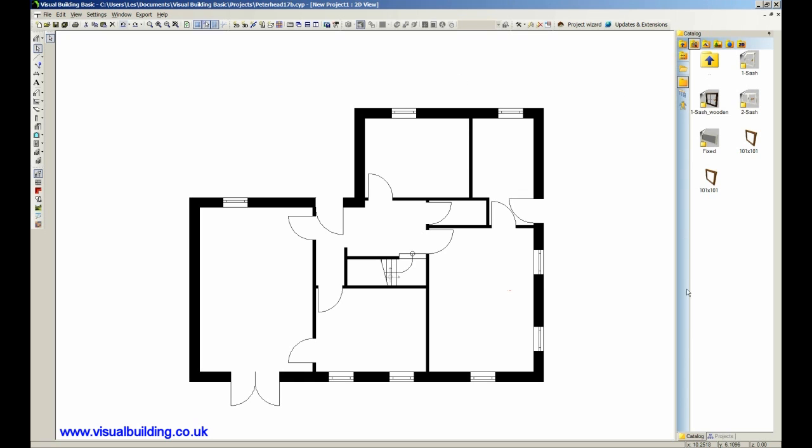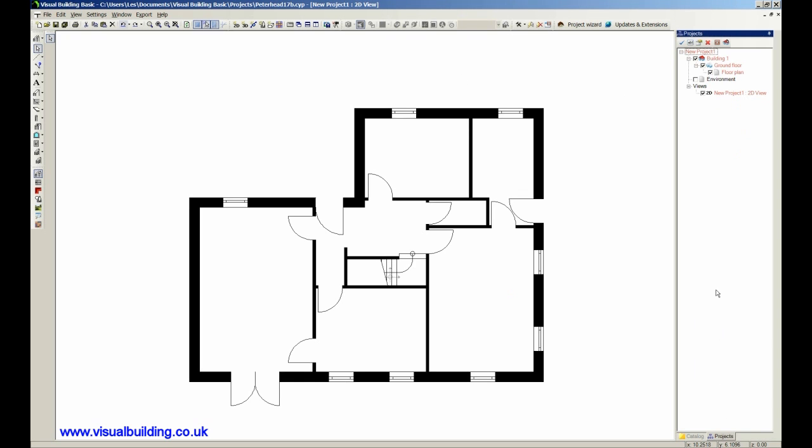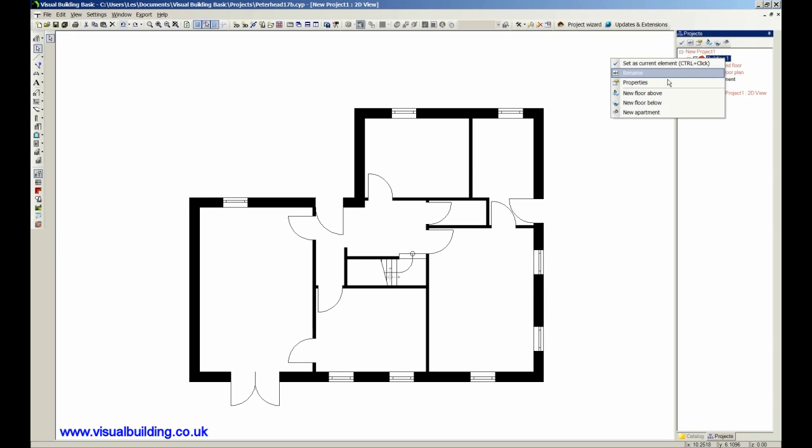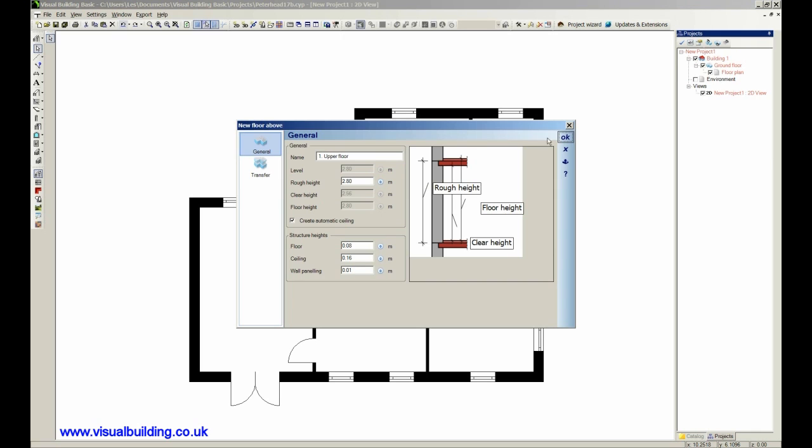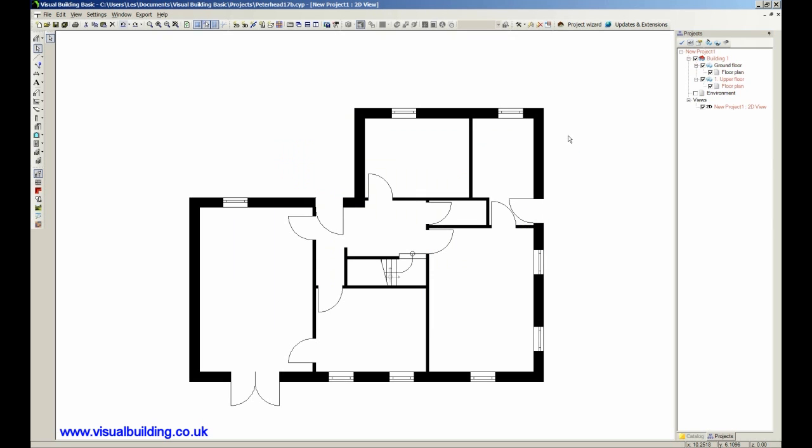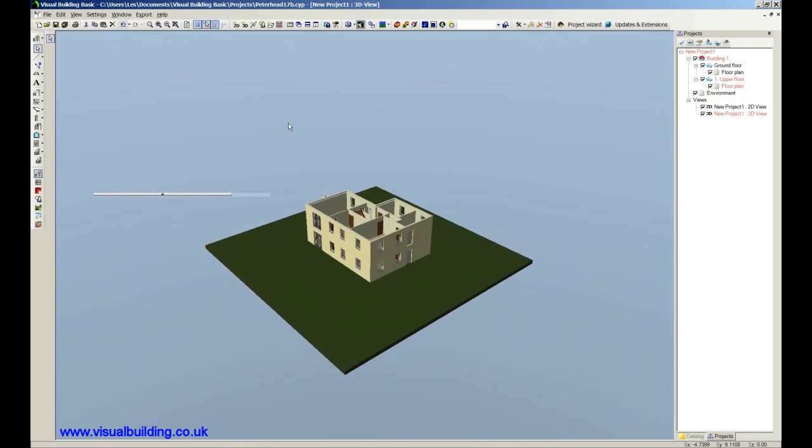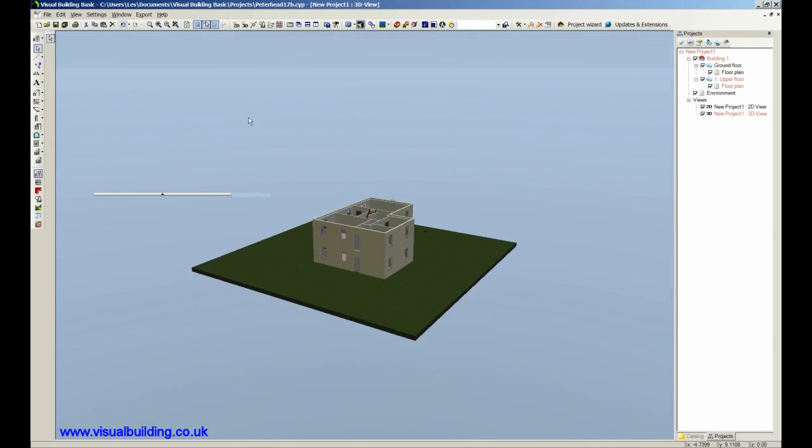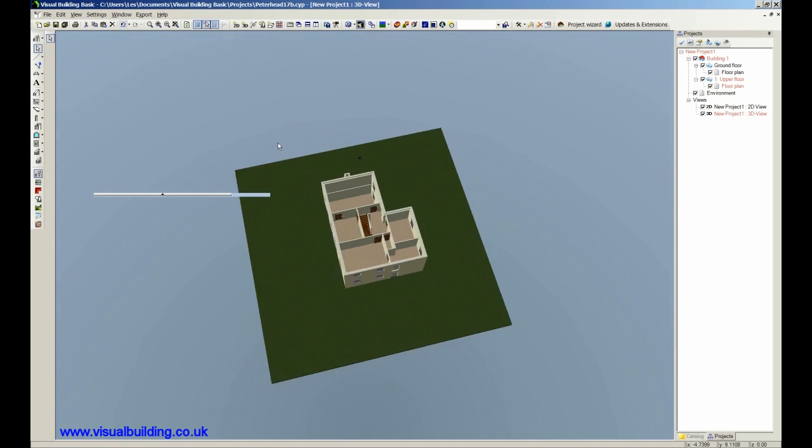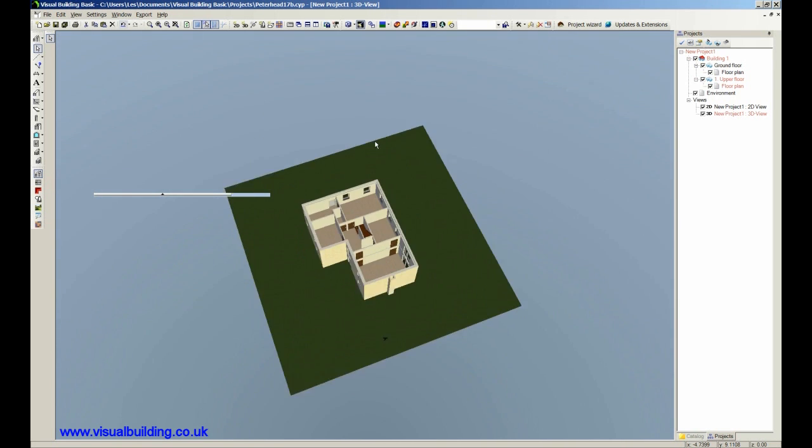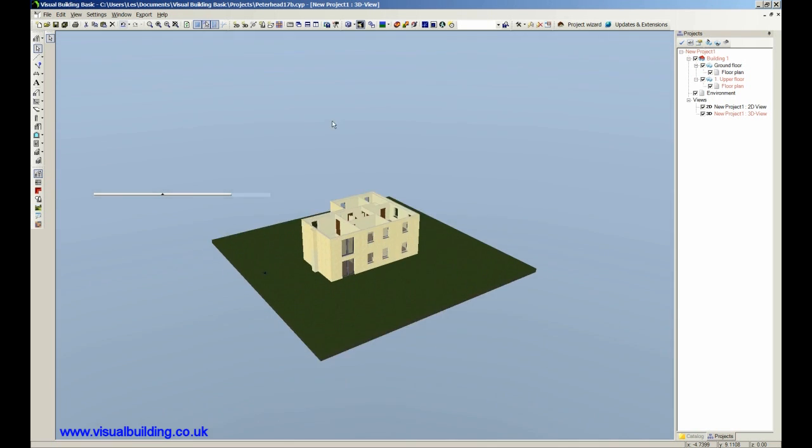To create the second floor we have to go to the projects and select building. Our current floor is the ground floor, and we say new floor above. And we just transfer everything that we've got: the floor layout, doors, windows, the lot. And we've now got a second floor. And if I switch on my 3D, I can prove that by looking, there's now a second floor there. Everything has been transferred.